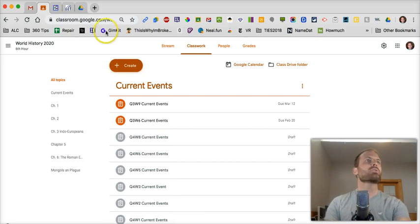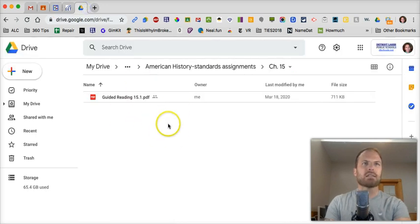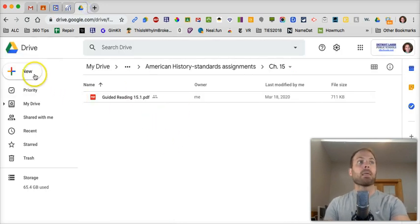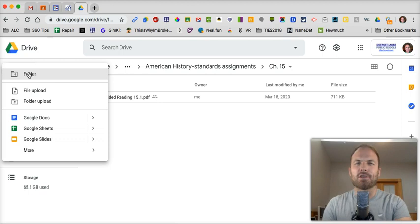So what you're going to do, you're going to go to Google Drive. Let's say that this is the folder that you want to put it in. Click on New. Follow these steps closely, by the way.